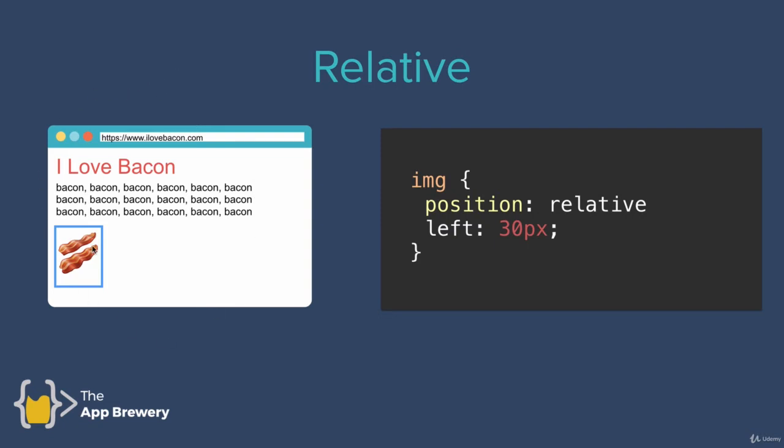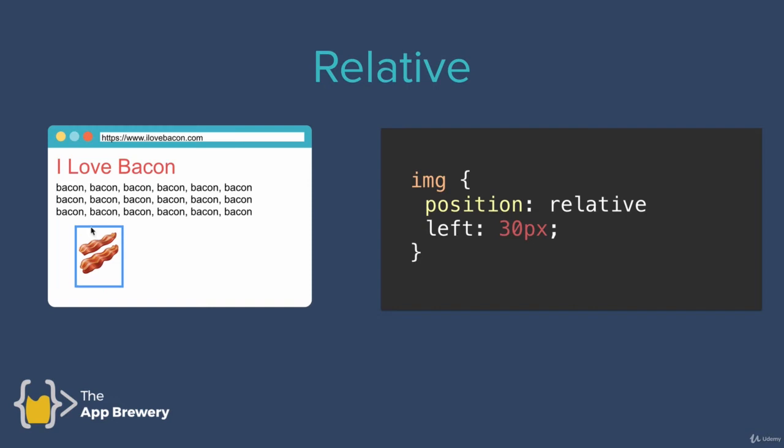Now, if we select that image element and we change its position property to relative instead of static, which is the default, remember? And in addition to that, we say it should be pushed 30 pixels from the left of the previous position. This is how our image will end up being positioned.